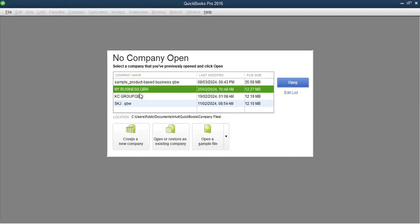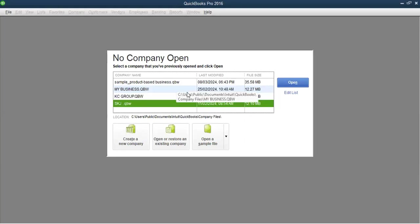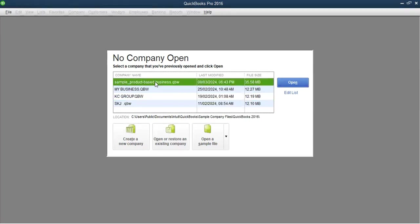You can see on this platform that when I click here it shows only five company files. So just like you can click on a company file and open it, the question is: if you have been working on very many company files, how are you going to open a file that's not shown among those last-modified files? That list only shows five companies.